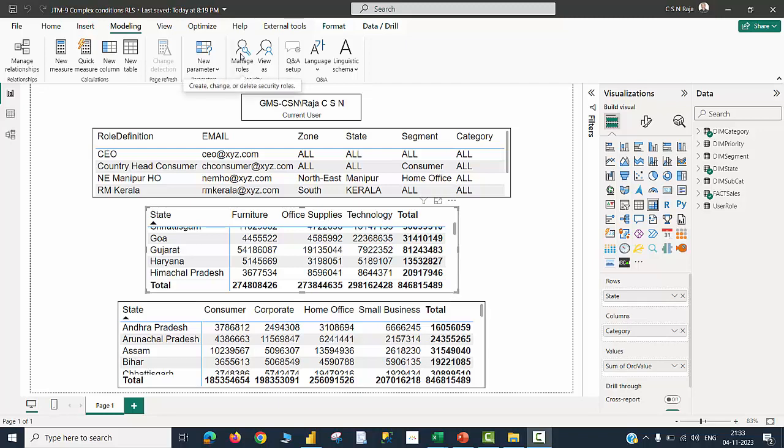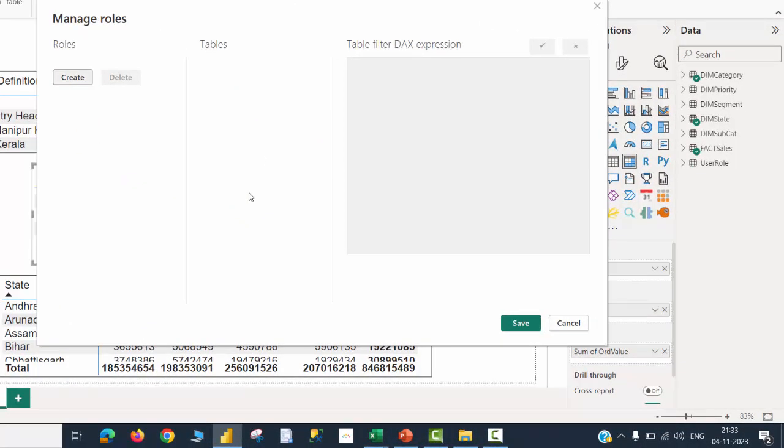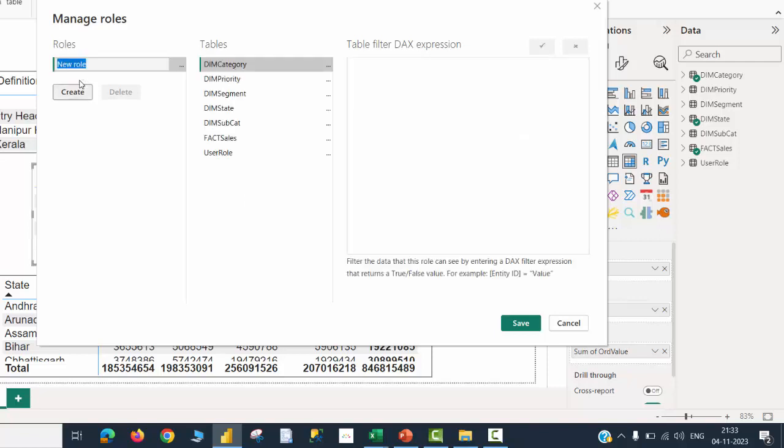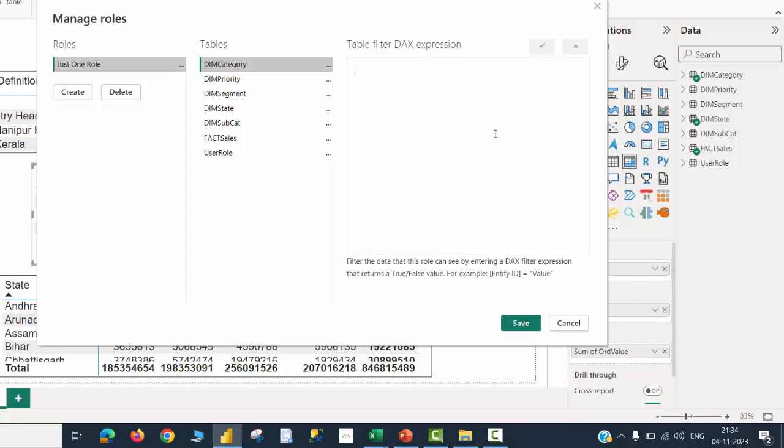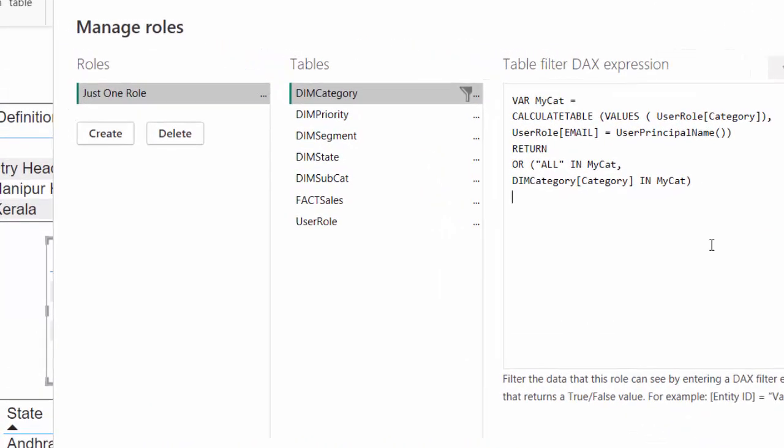When I click on manage roles, no role has been defined so far. I am going to click on create. Then I would like to give a name - would like to call this as just one role. I'd like to create a filter on the category dimension table. Let me click on the table filter DAX expression area and start typing the expression. This is the expression I have created.